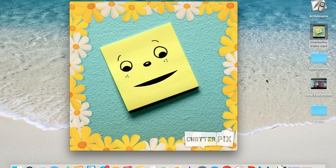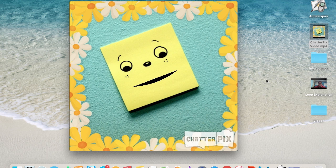Let's say we wanted to loop this video several times. Well, this is the video that we're going to loop, so you're going to see it several times.